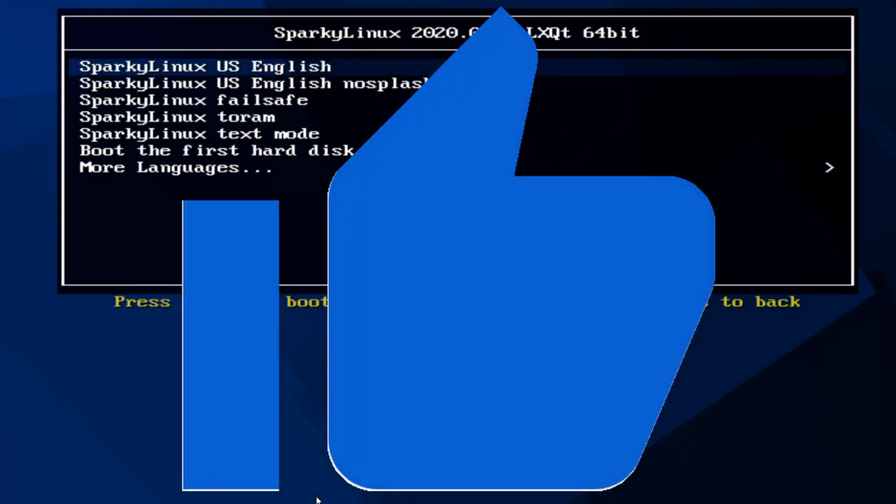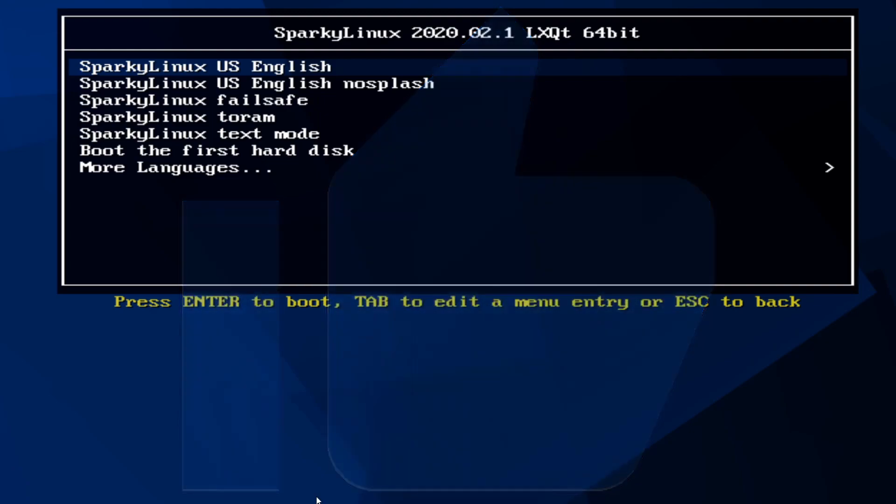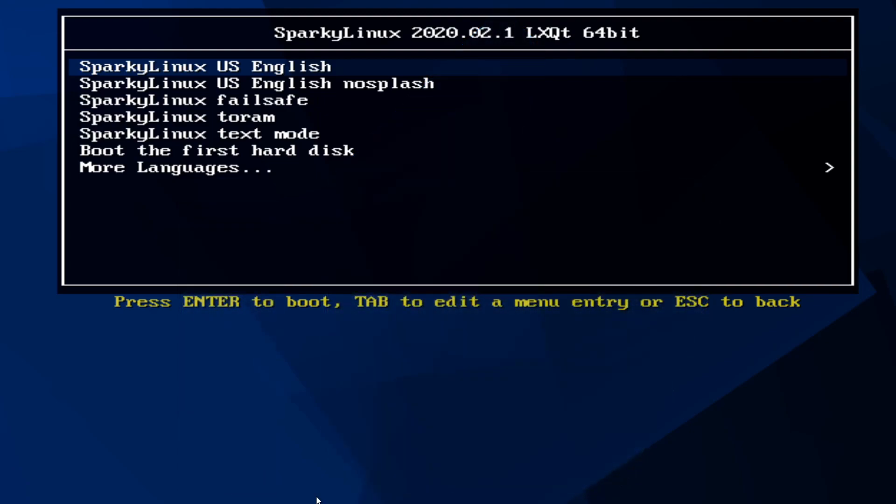If you went ahead and made it this far, please hit the like button. It really does help me out. All right, if you see this screen, you've successfully made it to the install portion.